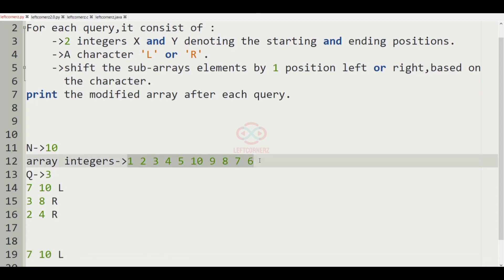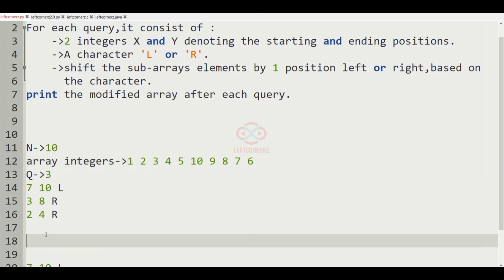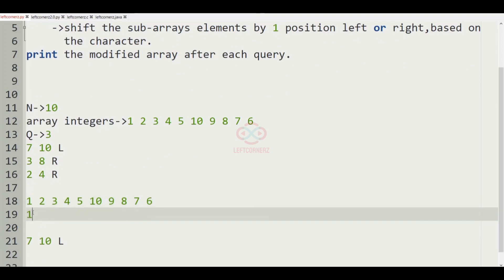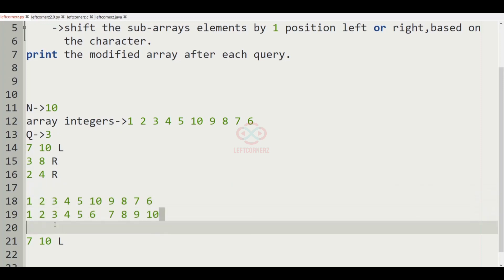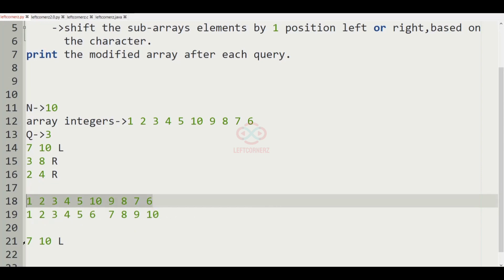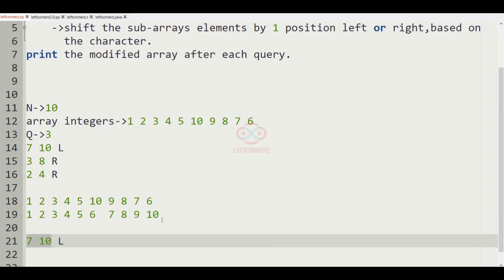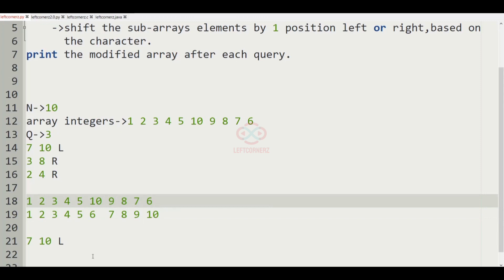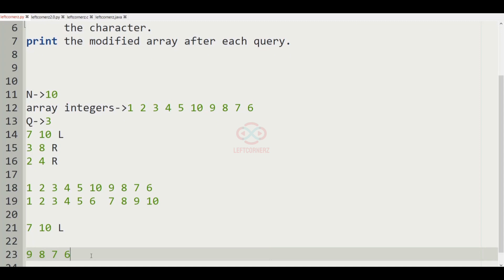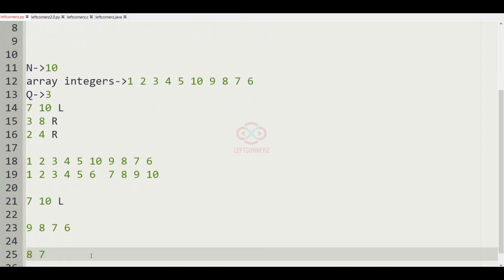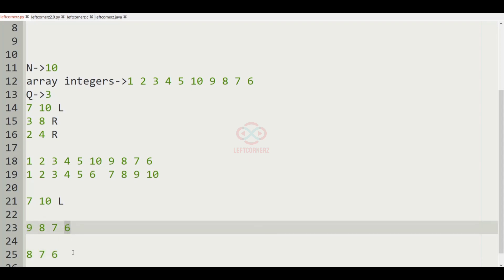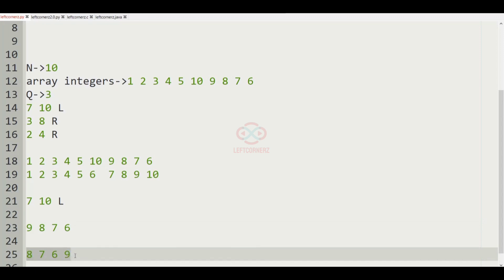First let us write the given array elements and write the index below: 1 2 3 4 5 6 7 8 9 10. Now we have to left shift the elements from position 7 to 10. The integers from 7 to 10 should be left shifted. Left shift means the first element 9 goes to the last, so the result becomes 8 7 6 9.